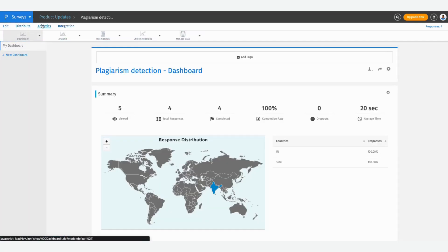Once you've launched your survey with these settings, every response that comes in from then on will go through the plagiarism detection test and any other data quality test if you have those options toggled on as well.